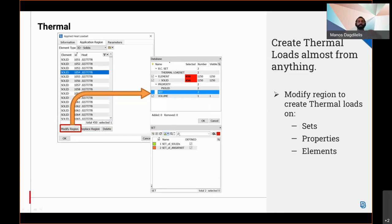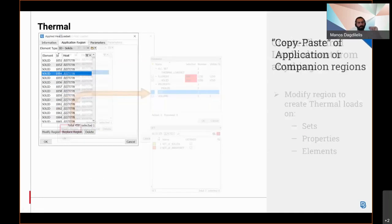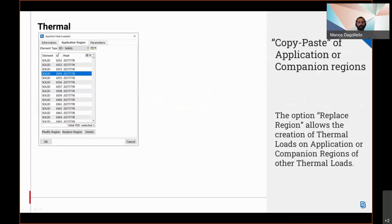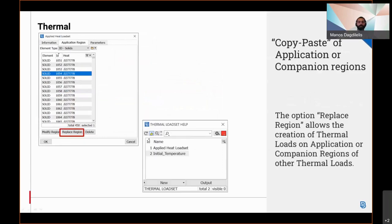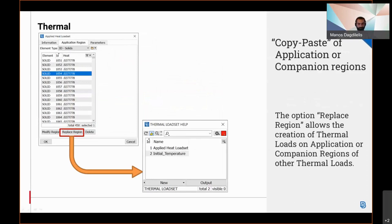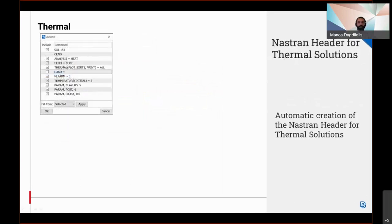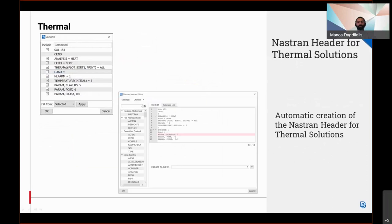The option replace region allows the creation of thermal loads on application or companion regions of other thermal loads.